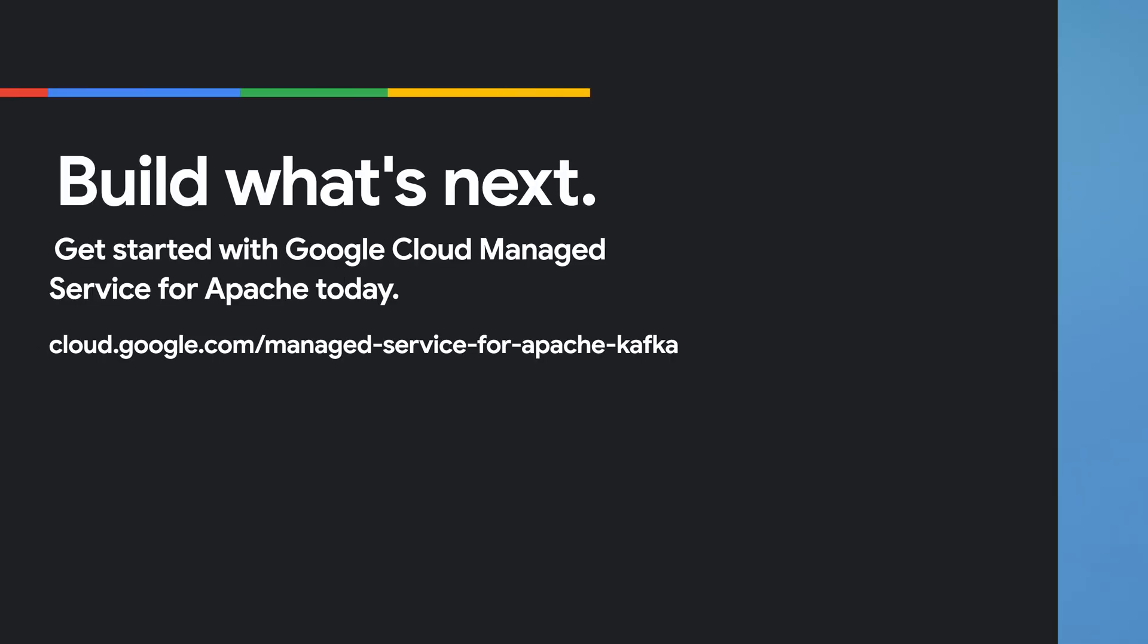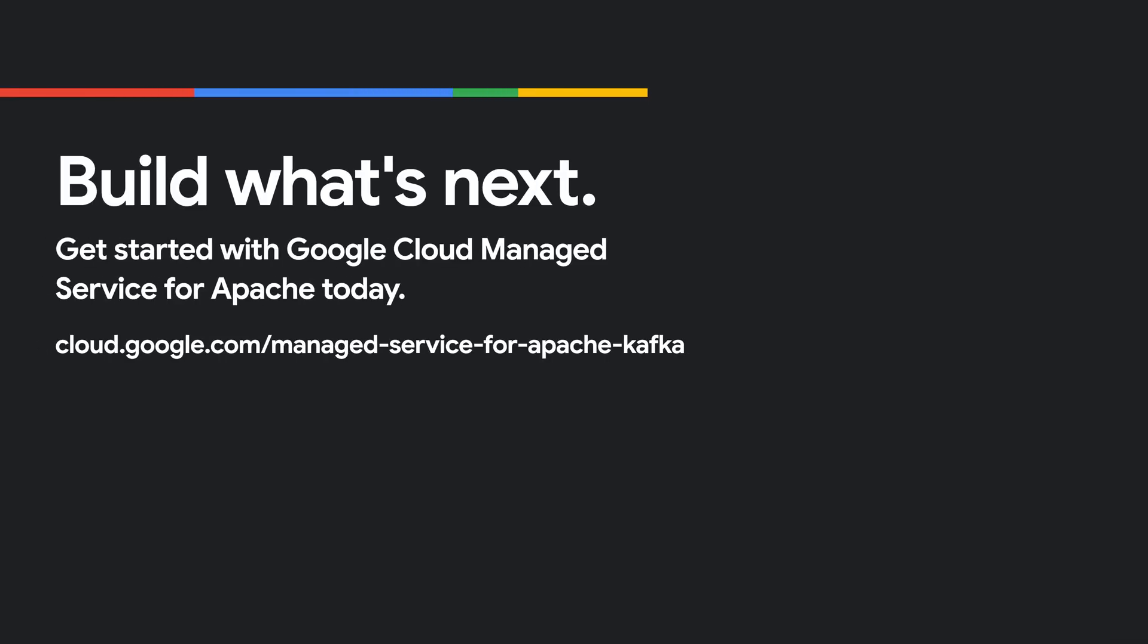With that, happy coding. Au revoir. Bye bye.